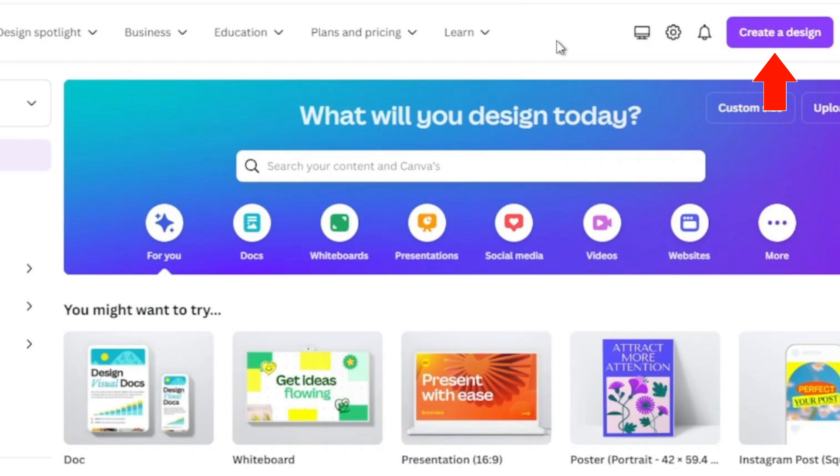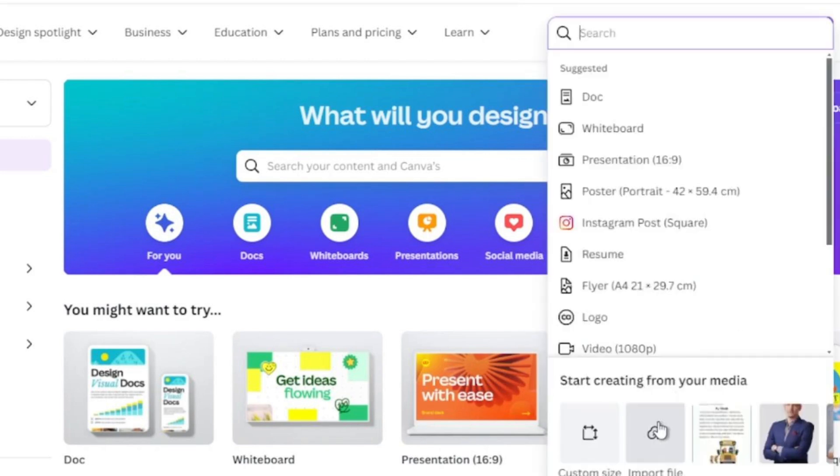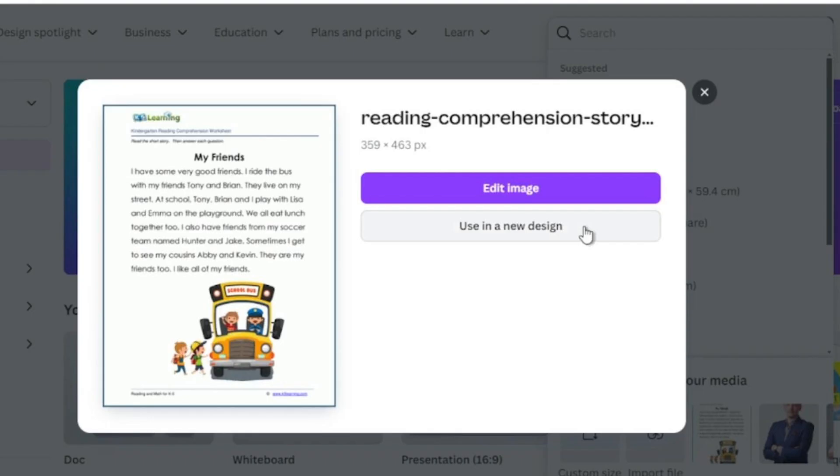Once logged in, on the top right click on Create a Design. At the bottom, click on Import File. Now upload your screenshot from your device and click on Use in a New Design.